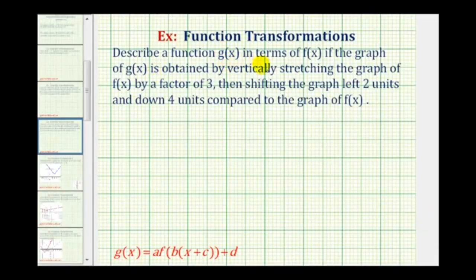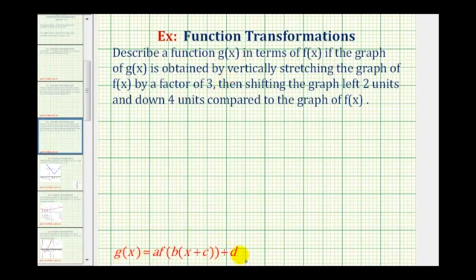We want to describe a function g of x in terms of f of x. If the graph of g of x is obtained by vertically stretching the graph of f of x by a factor of three, then shifting the graph left two units and down four units compared to the graph of f of x.